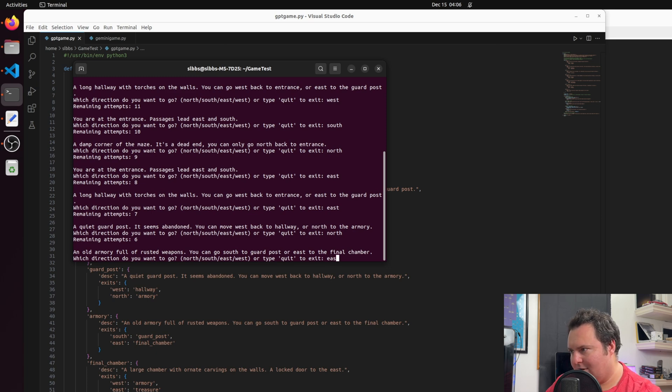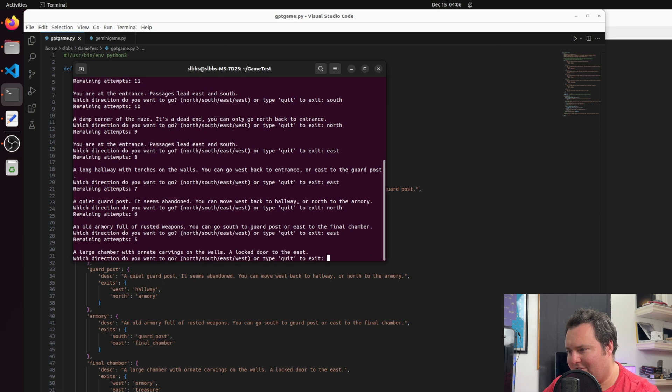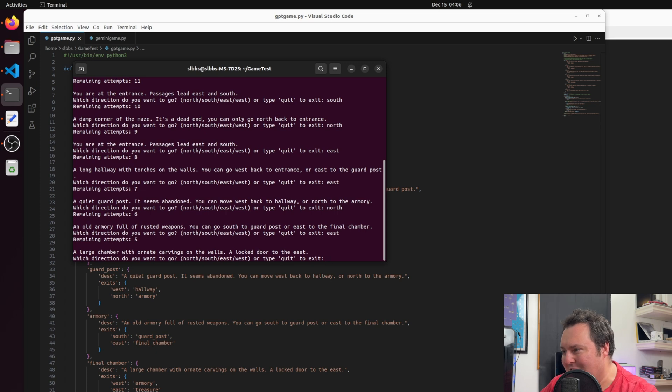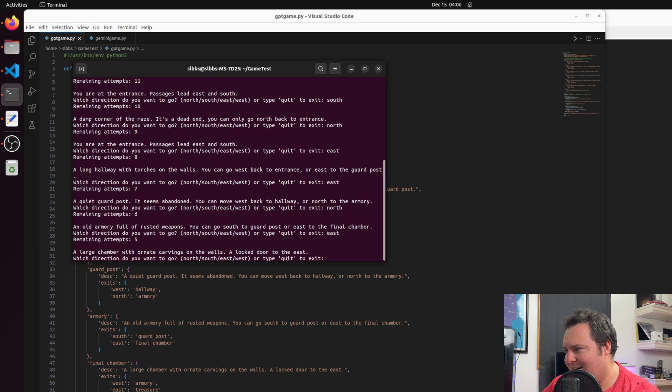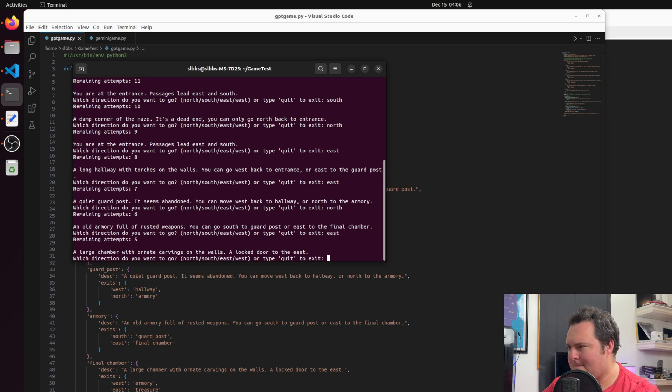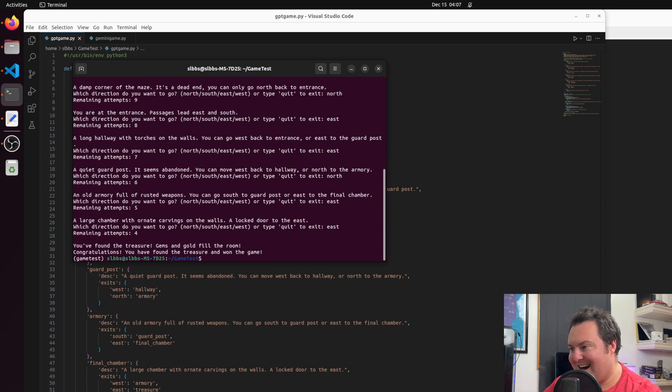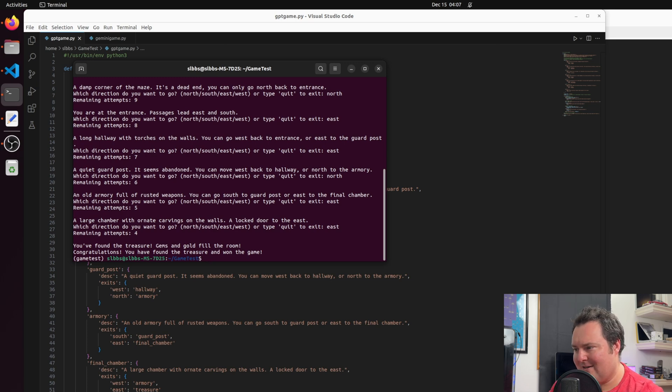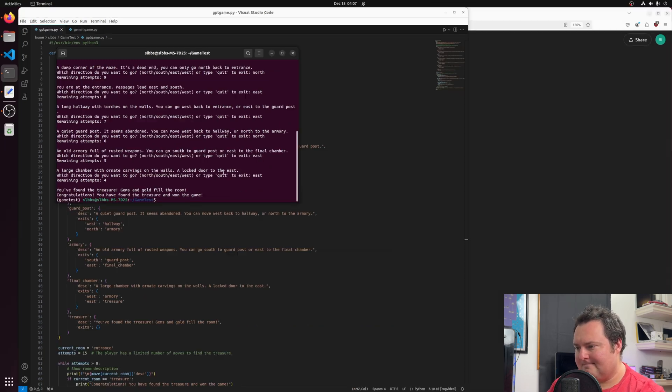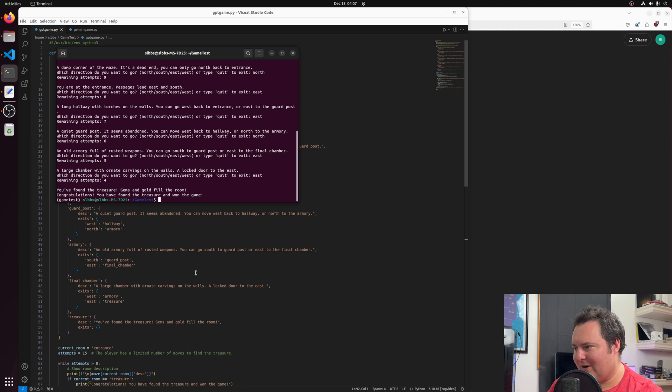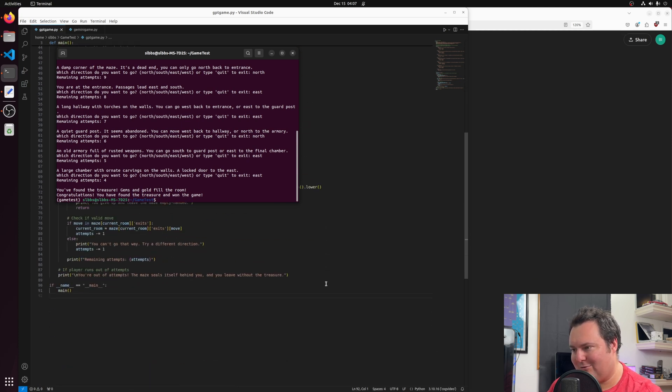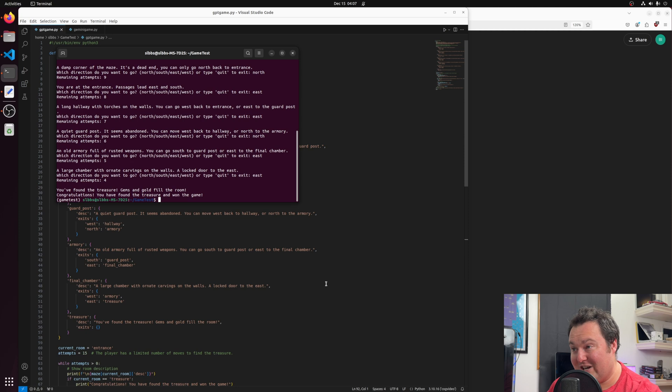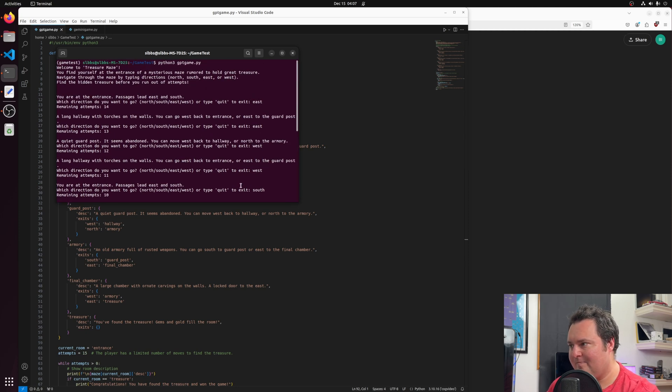I'm going to go north to the armory. Treasure's got to be in the armory. East. You know, I realize the code probably just says the answer. I didn't really read the code. Locked door to the east. I want to unlock that door. All right. Let's go east. All right. I found the treasure. Gems and gold fill the room. Congratulations. You found the treasure and won the game. That's very good. And now I realize the code was like right there. But to be honest with you, I was not quote-unquote cheating. I was really genuinely playing the game.